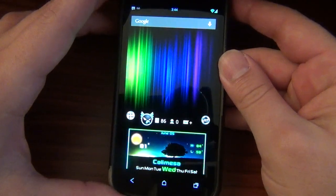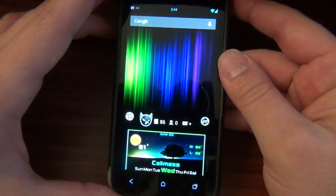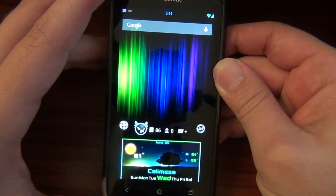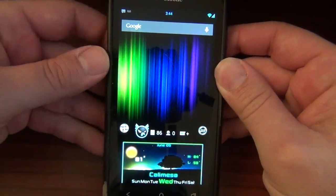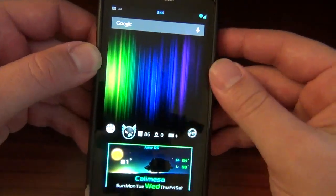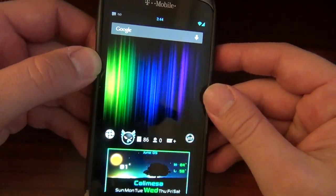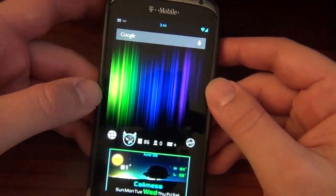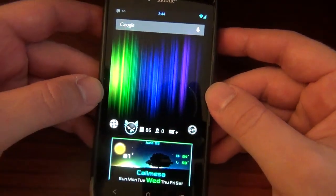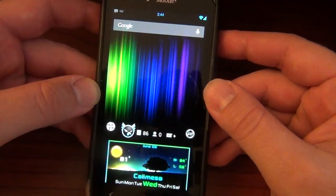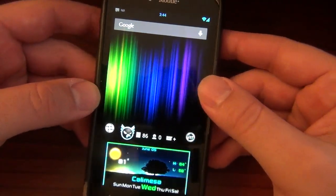Hello, my precious Android friends. Welcome to another app of the week. I am David, your Android junkie at AndroidSpin.com, and we're going to be looking at the fresh and new, fresh out of the Google oven itself, Gmail 4.5.